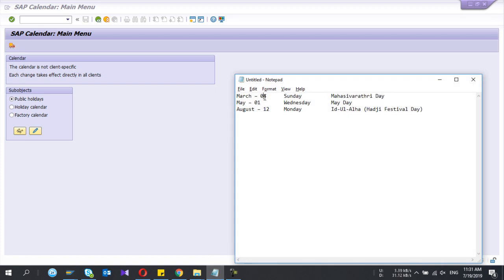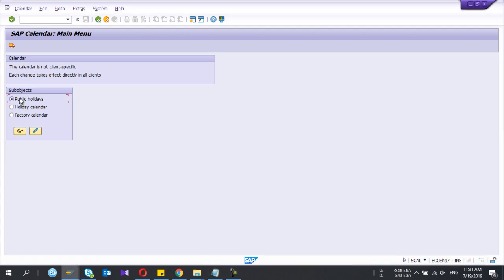As an example, March 4th is the Mahashivratri day, May 1st is the May Day labor day, and August 12th is Haji festival day. First I need to define these holidays.